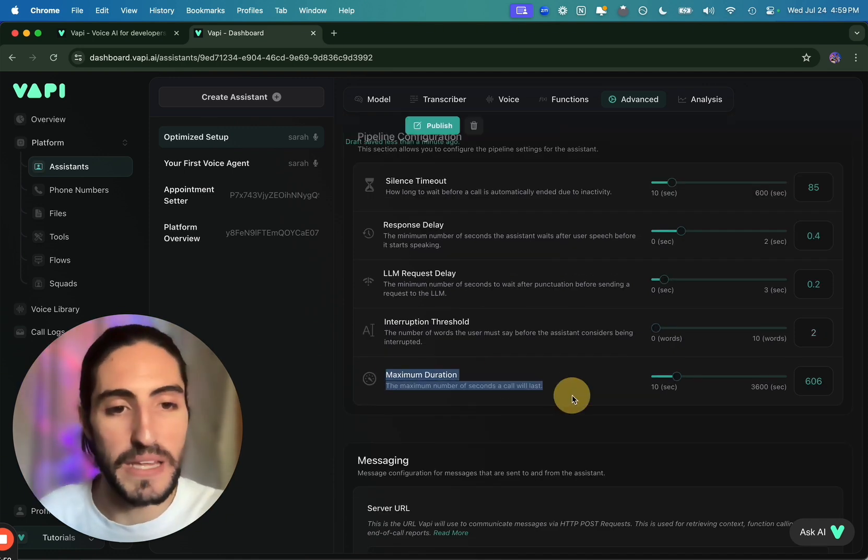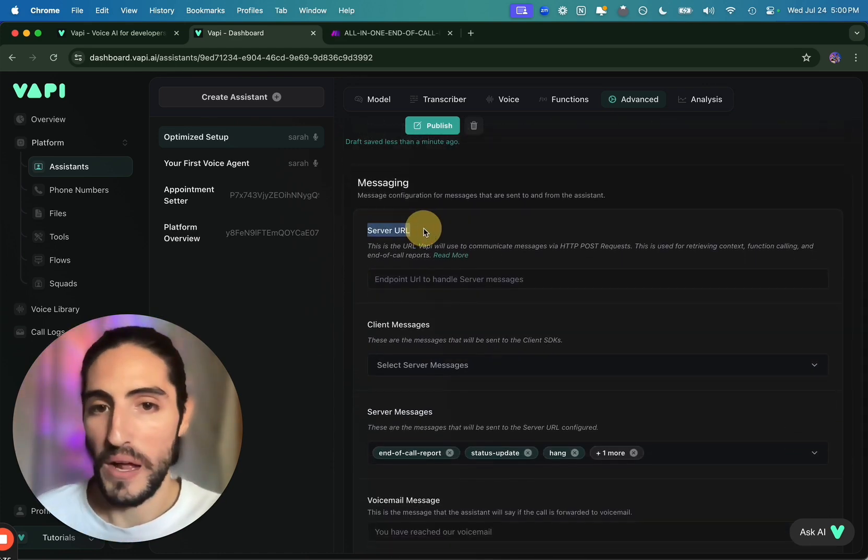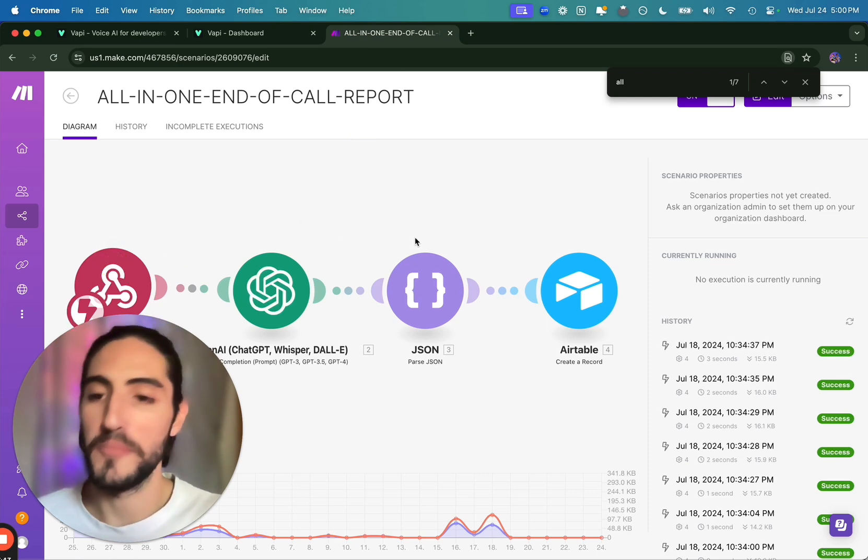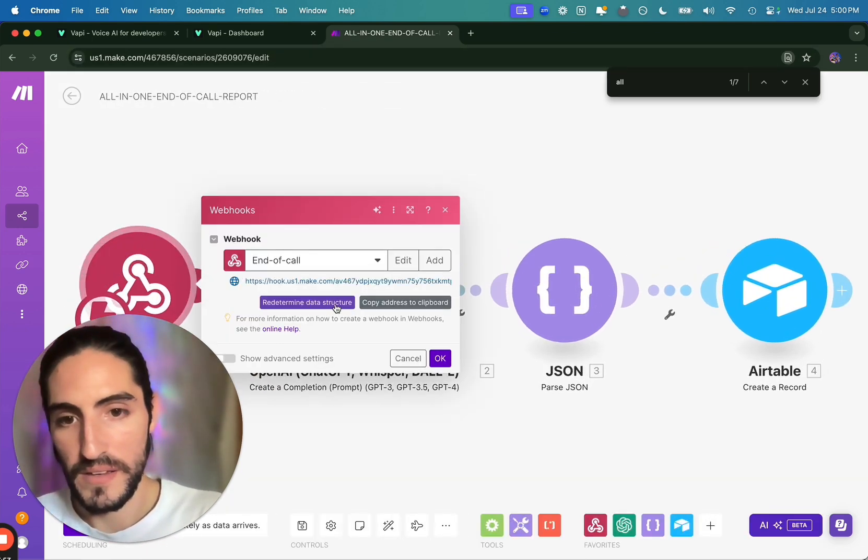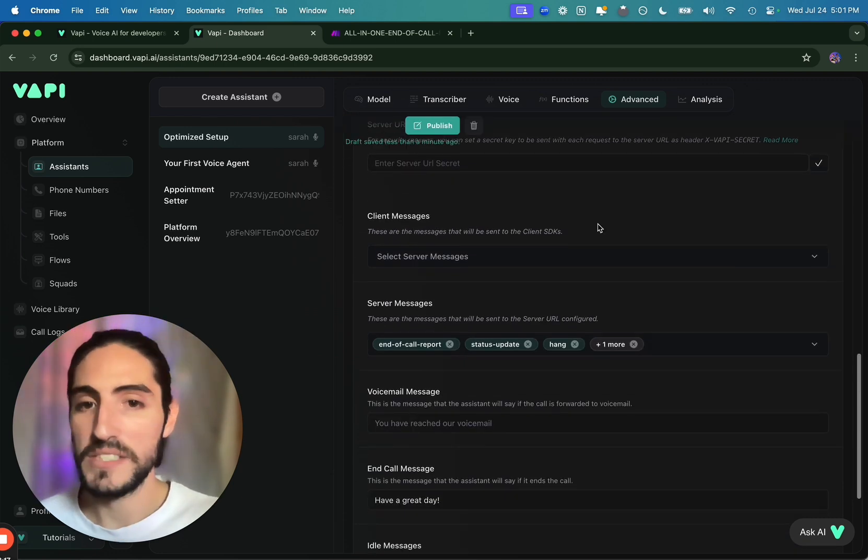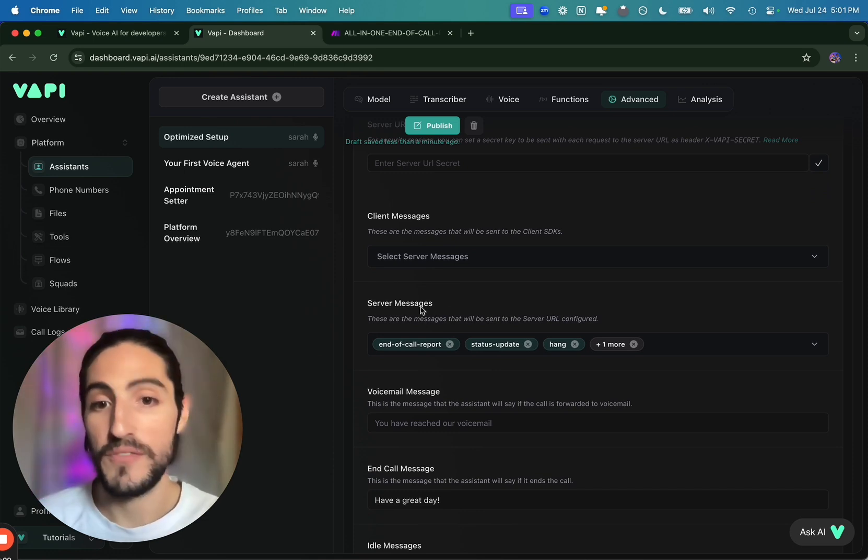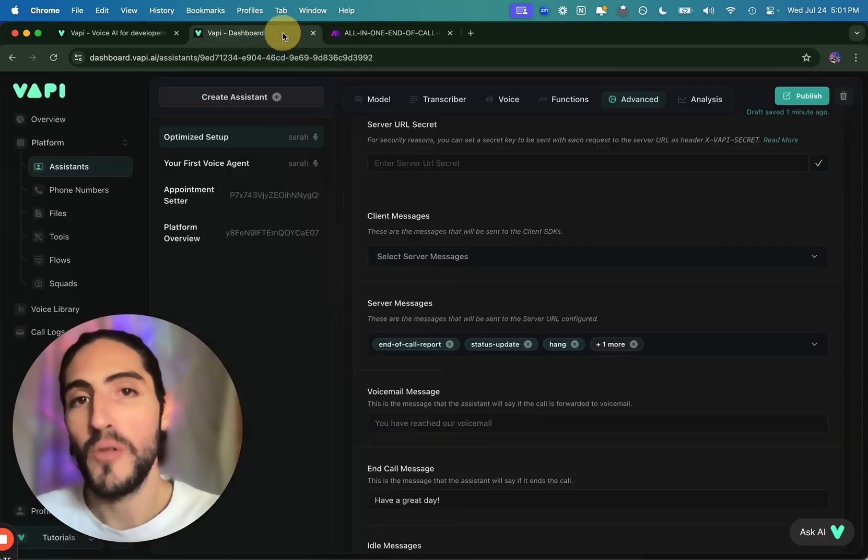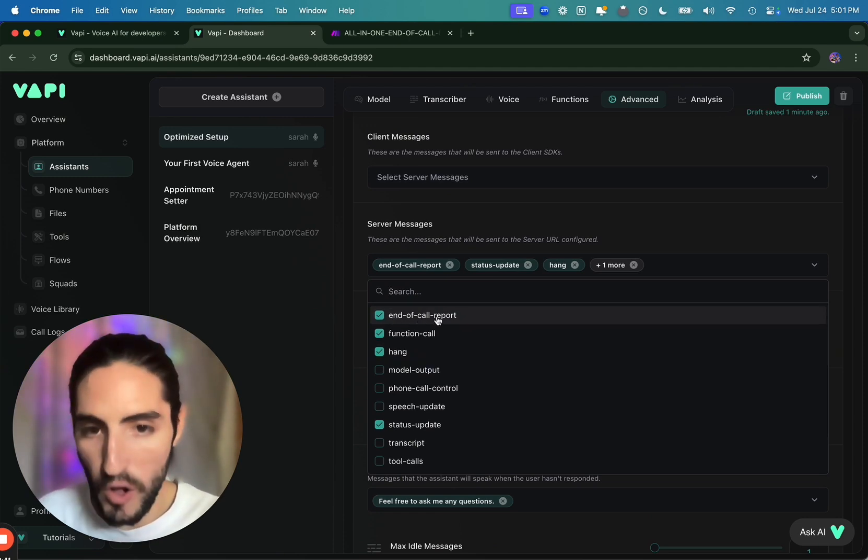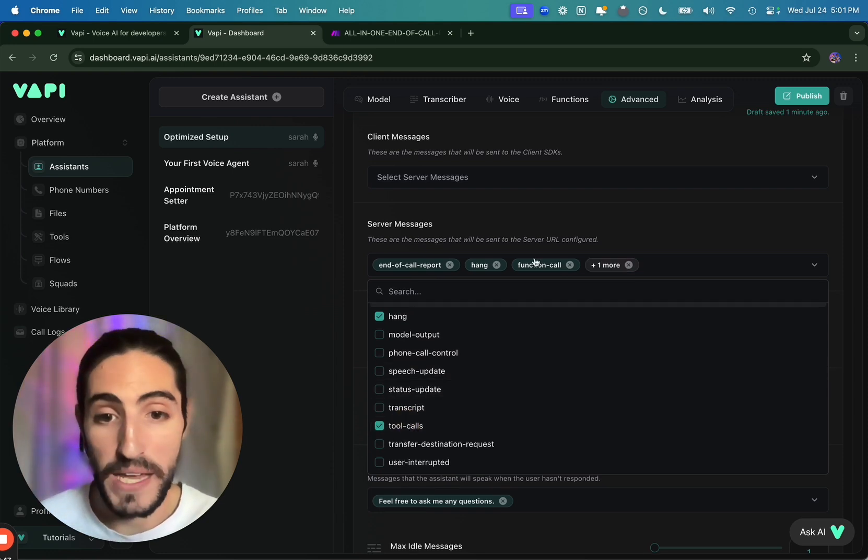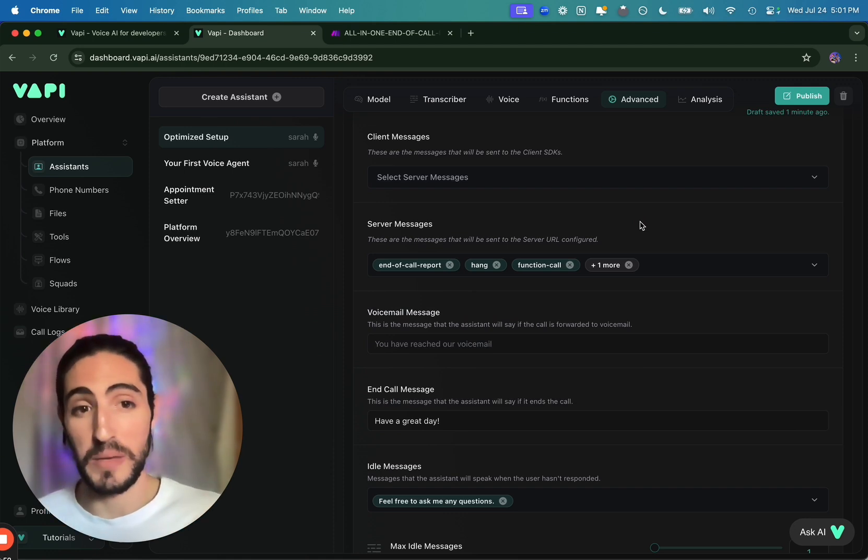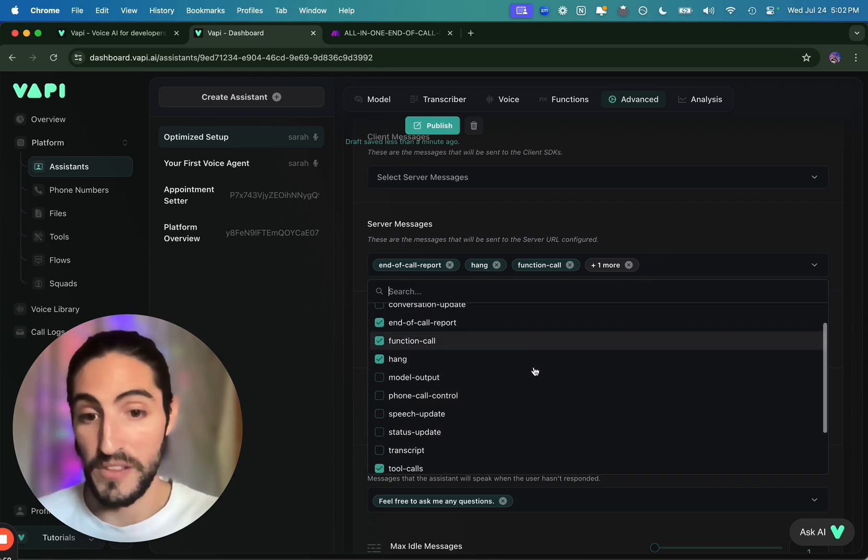Maximum duration, we usually keep at a max of 10 minutes, but they can be longer. And scrolling down, server URL, here we'll have a Make endpoint that processes the end of call report, extracts information from it, and puts it into an Airtable. And this server URL is what we would put in there. Next. Client messages, this is very specific for certain kinds of apps. We don't use that. And for server messages is what needs to be communicated to the Make automation. For example, the end of call report. And you want to limit this as much as possible to only the necessary, which are end of call report, function call, hang, not status update, but tool calls. Anything that says update is constantly going to send information to your Make automation. It's just going to become really expensive very fast. So unless you need it, which usually you won't, you can leave these four on and everything else off.